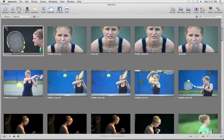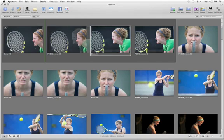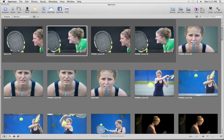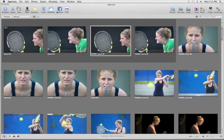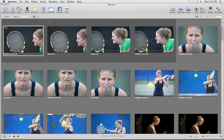Click on it to open or close the stack. When the stack is closed, you see only your pick image. You can rearrange the images in an open stack by dragging and dropping them in any order. To make a new image the pick, choose Stacks Pick.